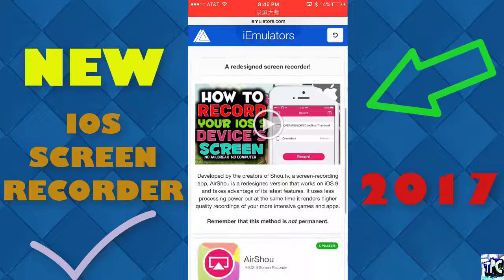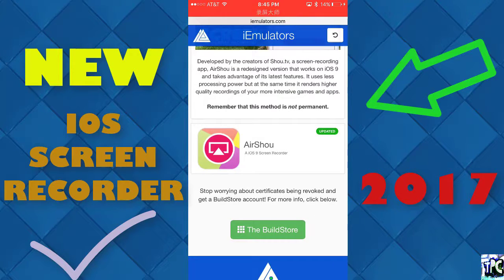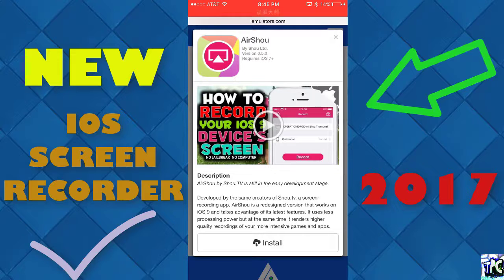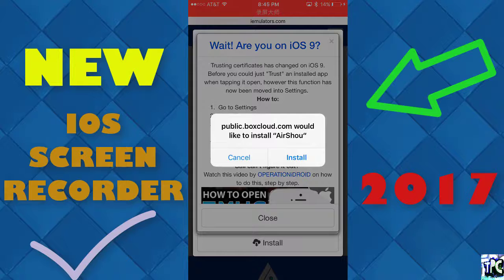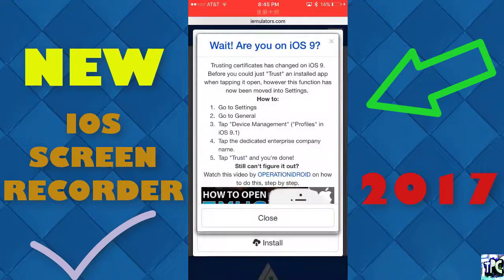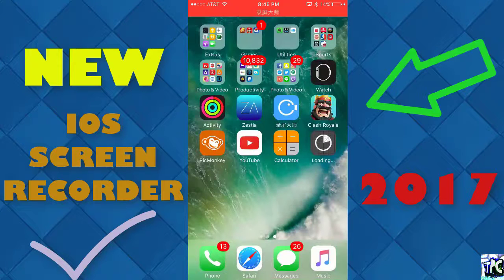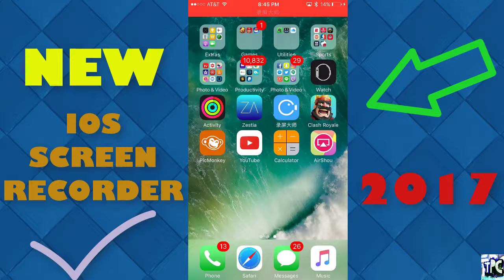Scroll down and click Air Shower — iOS 9 and iOS 10 up to 10.2 screen recorder. Click that and it's going to say Install. Click Install, and it's going to say 'public.boxcloud.com would like to install Air Shower.' Click Install again. Go back to your home screen and it should install. If it doesn't install the first time, don't worry — just try again, as it may take more than one try.